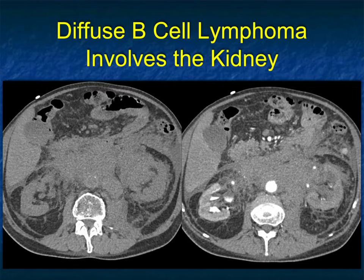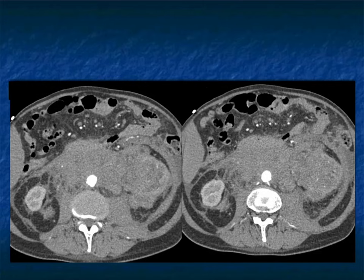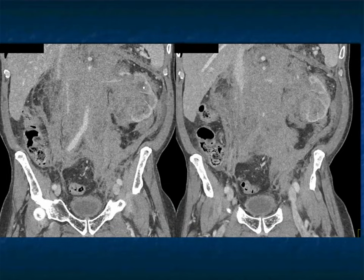Here's an example of lymphoma infiltrating both kidneys with bulky adenopathy in the periaortic region — very characteristic of lymphoma. When you see bulky adenopathy, I'm always thinking about lymphoma regardless of organ involvement. The kidney involvement is the icing on the cake, but the bulky masses alone make me think lymphoma. This case is also a good example of how lymphoma is typically hypovascular — you're not going to see hypervascular lymphoma. If a renal mass shows lots of vascularity, think of something else.